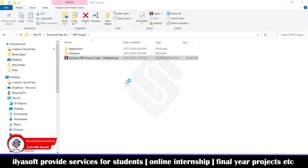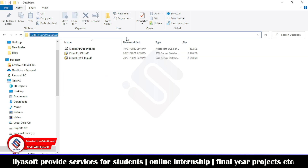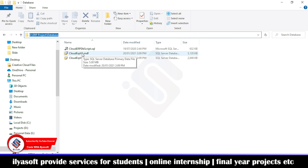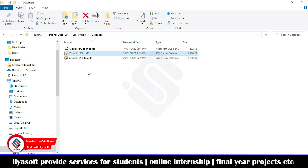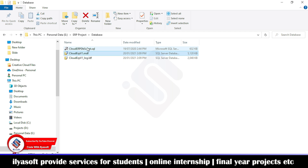Now go to the database. You need to attach the database inside SQL Server. The database name is CloudERP1. If the database is not going to be attached, you can use the script also — the script is inside this file.